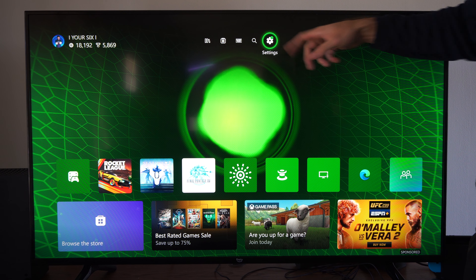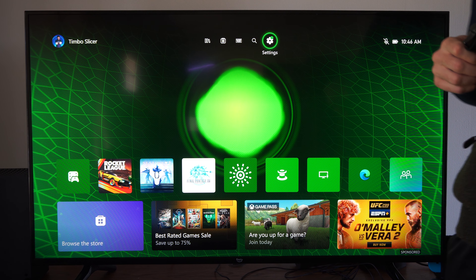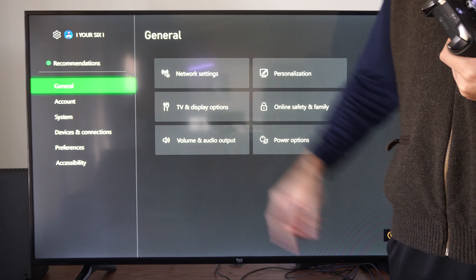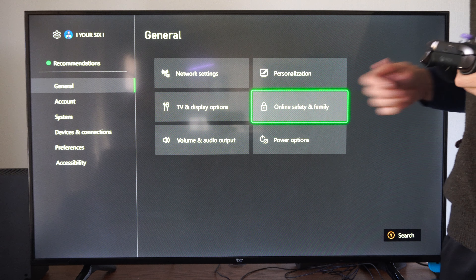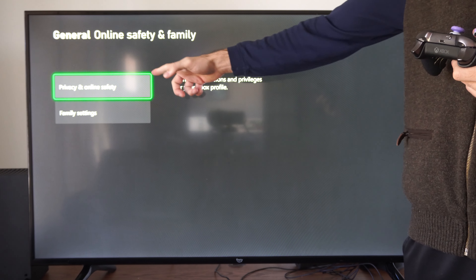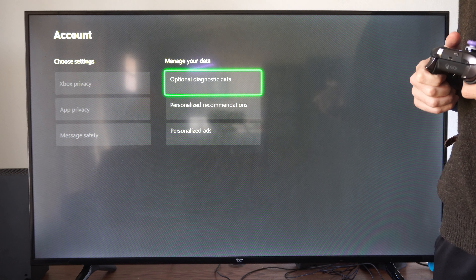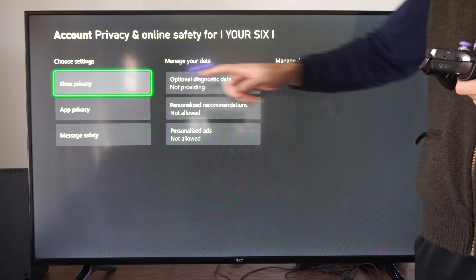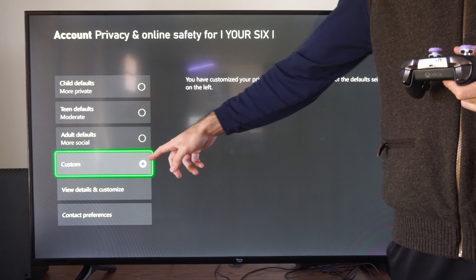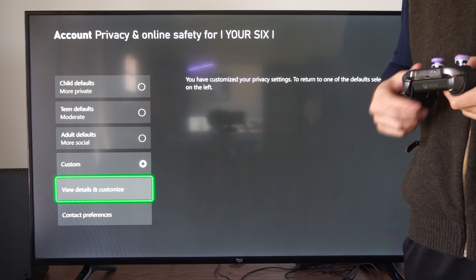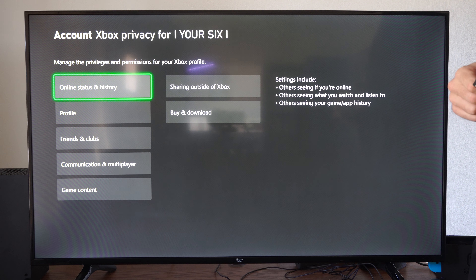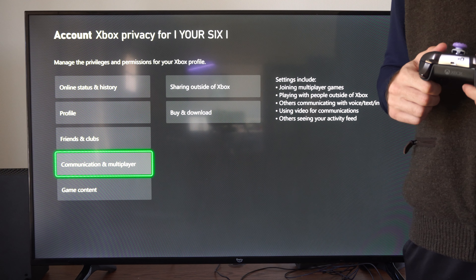On your Xbox Series X, let's go up to the top to Settings, then we can go to General, go right to Online Safety and Family, then go to Privacy and Online Safety, Xbox Privacy, then go to Custom, and go to View Details and Customize, then go down to Communication Multiplayer.